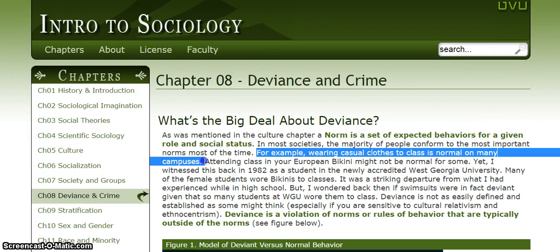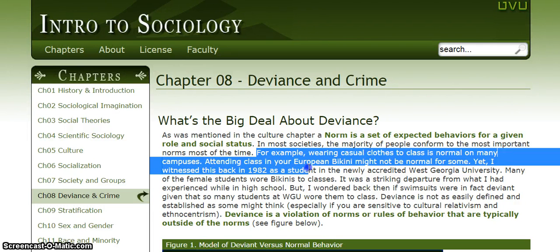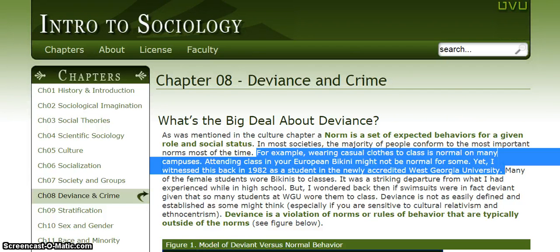'For example, wearing casual clothes to class is normal on many campuses.' So we have a specific example here. 'Attending class in your European bikini might not be normal for some, yet I witnessed this back in 1982 as a student at the newly accredited West Georgia University.' So we're having some kind of example about bikinis on campus. And I know the chapter is about deviance, so I think the author is eventually going to explain how someone's dress relates to deviance.